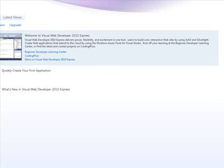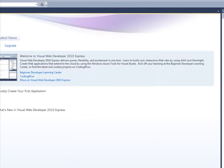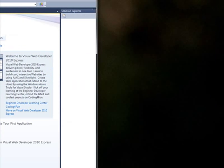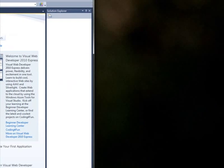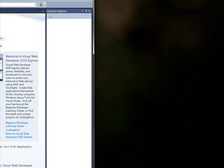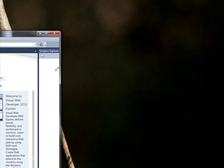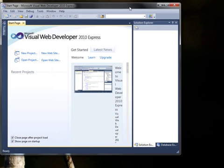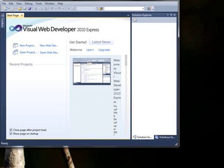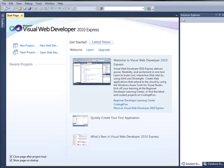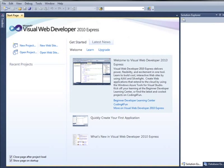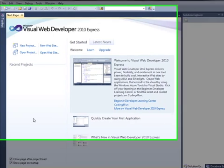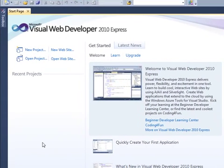Let me readjust the size of this startup page. And there we have the Visual Web Developer 2010 Express startup interface.